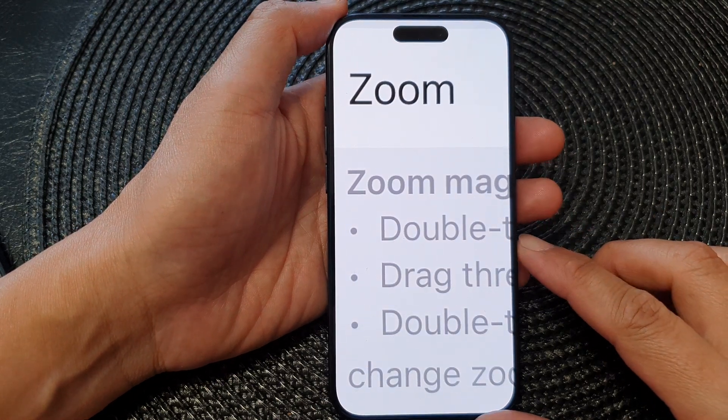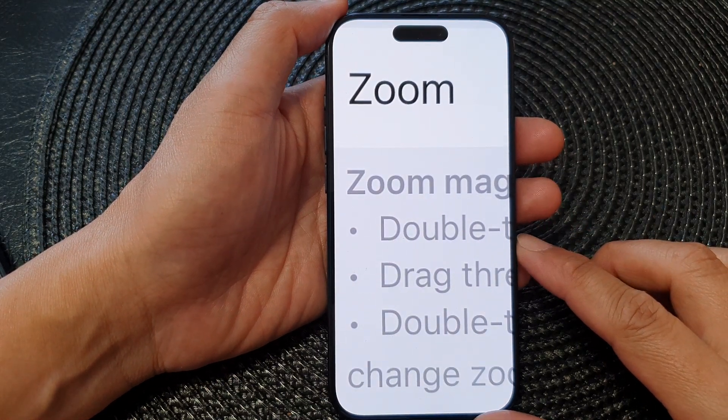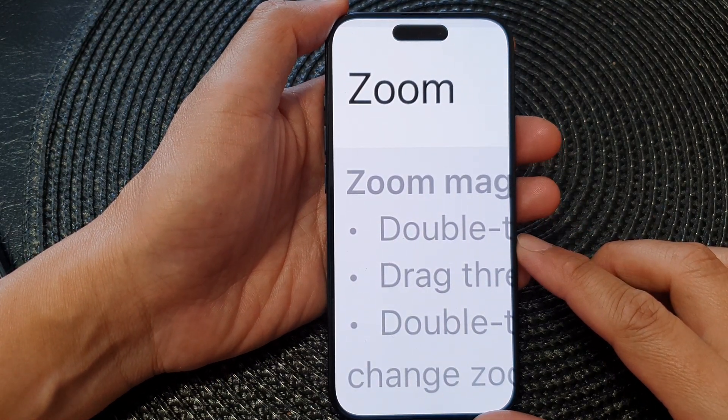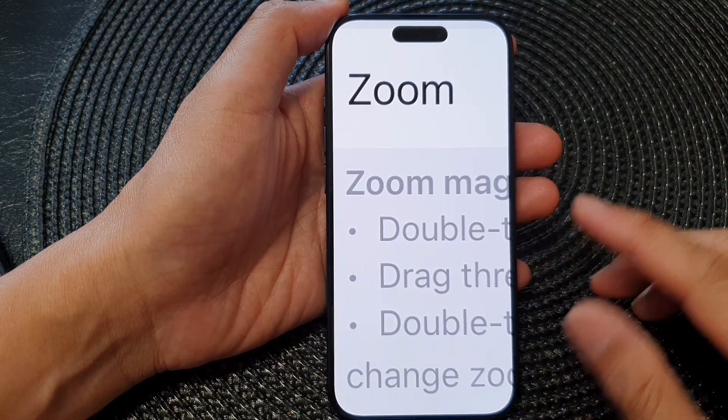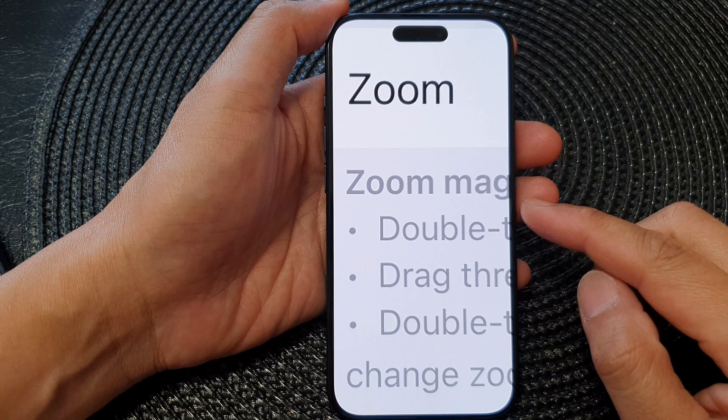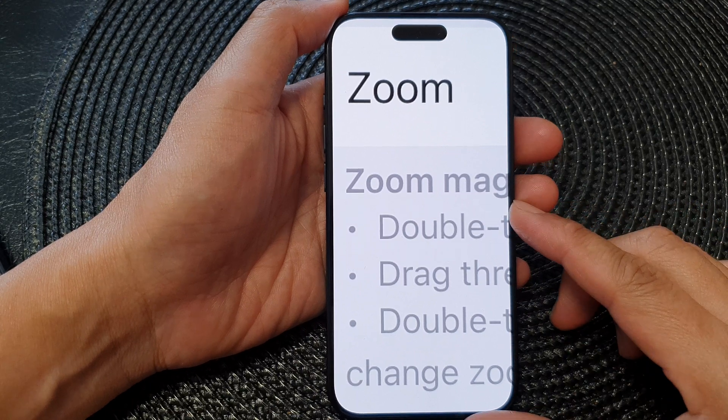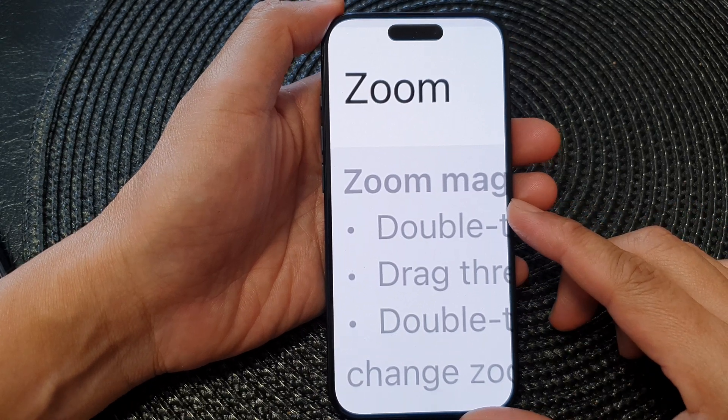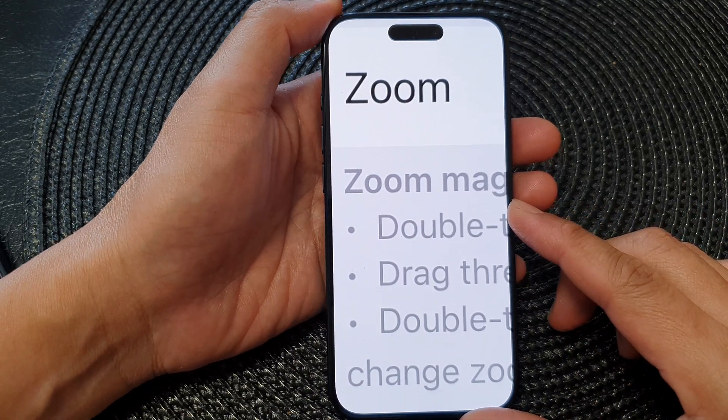Hey guys, in this video we're going to take a look at how you can zoom in or zoom out on the iPhone 15 series.